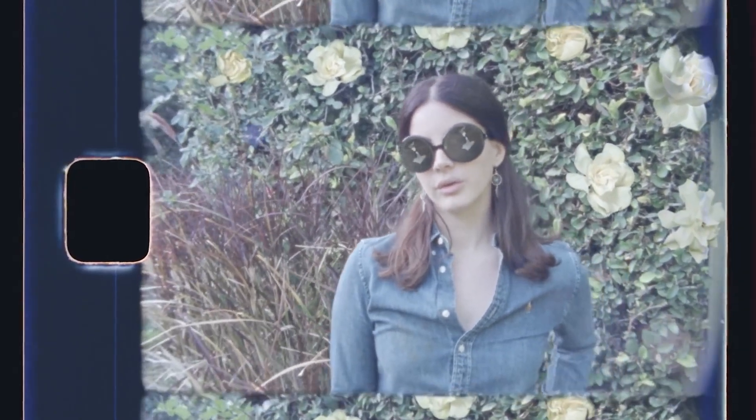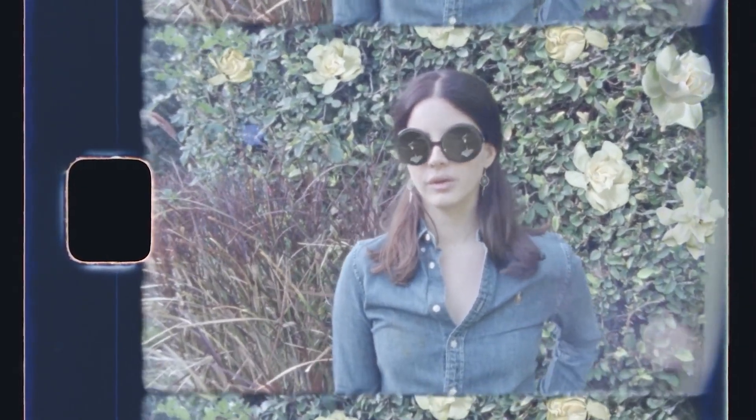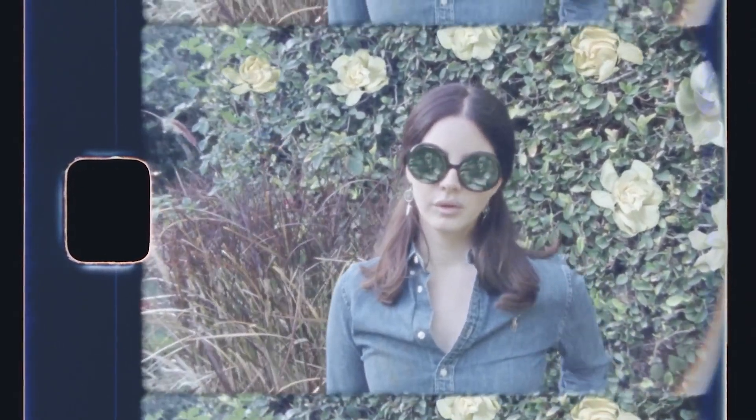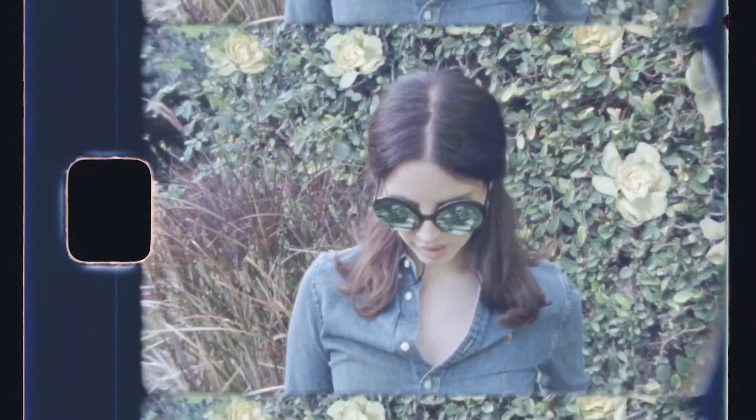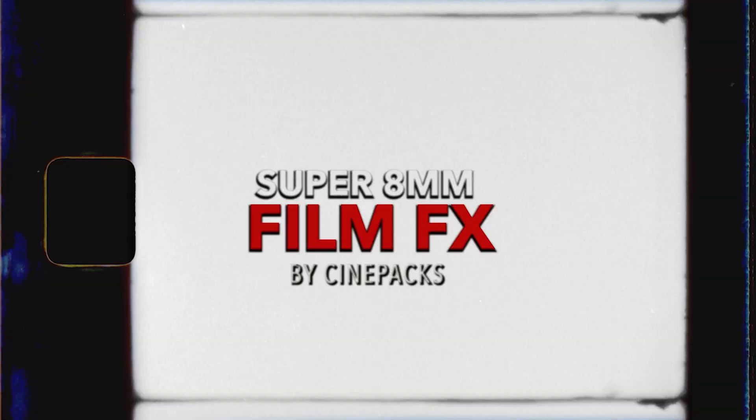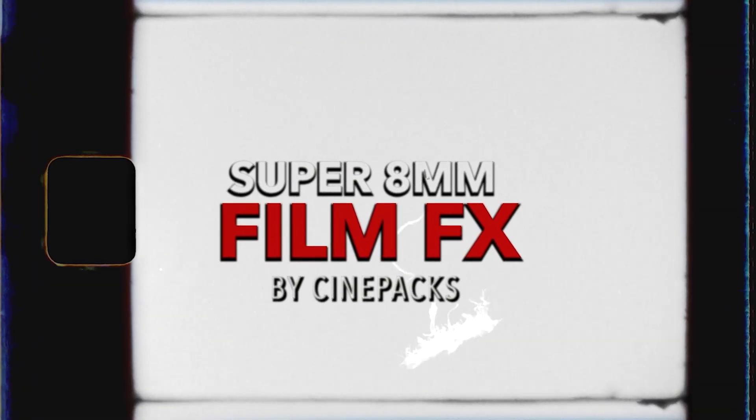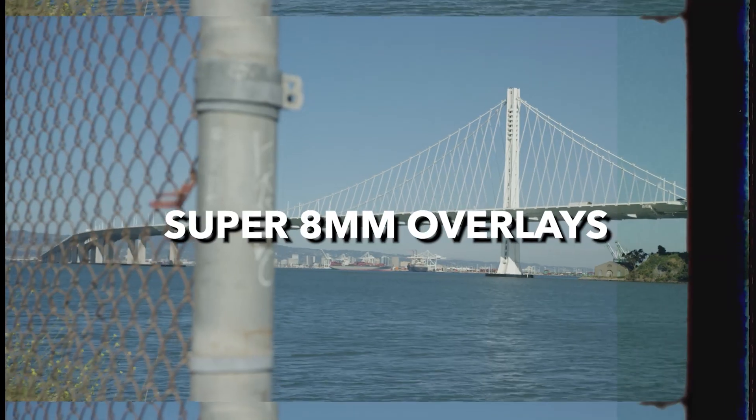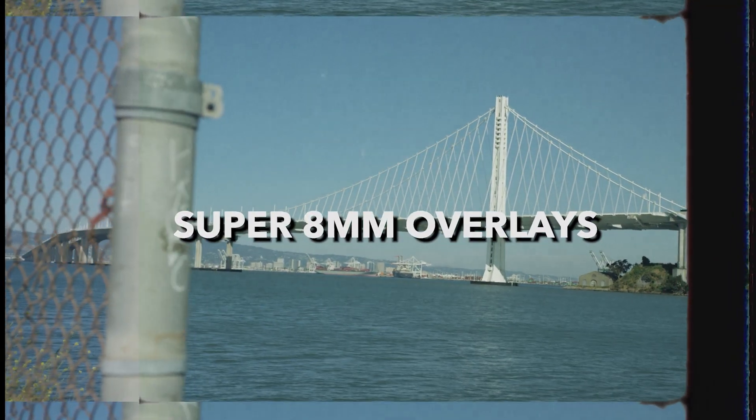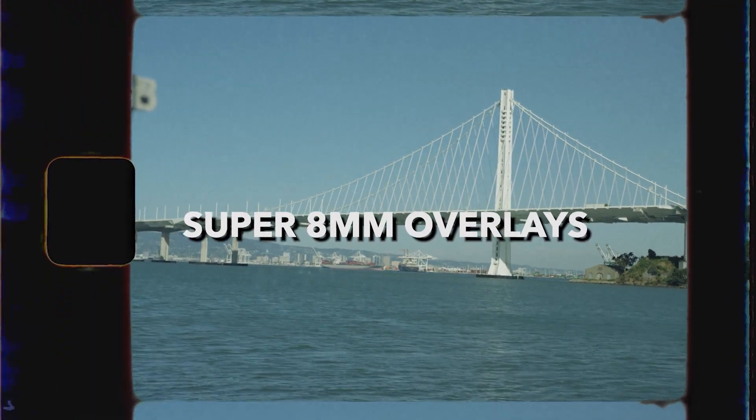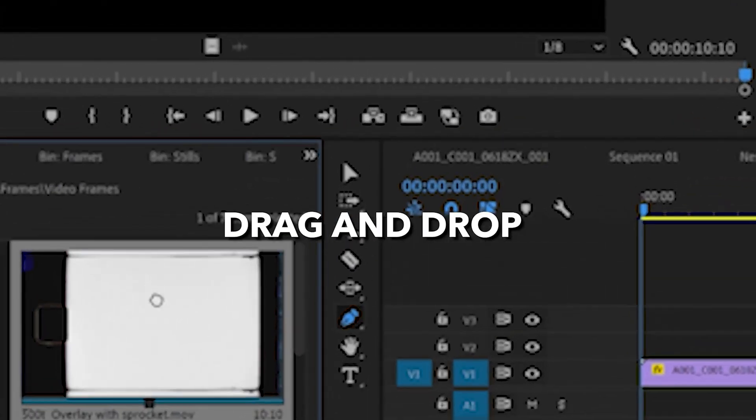What's up guys, Tyler Casey here with Cinepacks, and today I'm going to show you how to get these super 8 effects right in Final Cut Pro X. This is actually using our super 8 millimeter effects over at Cinepacks.